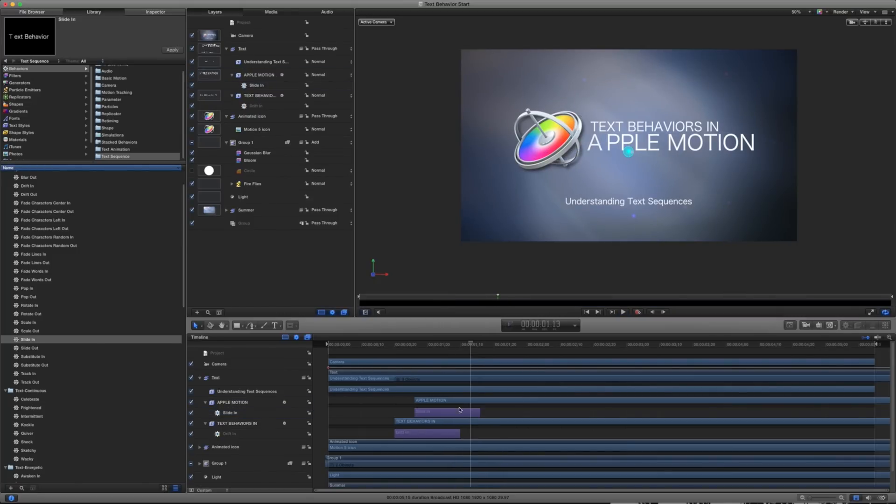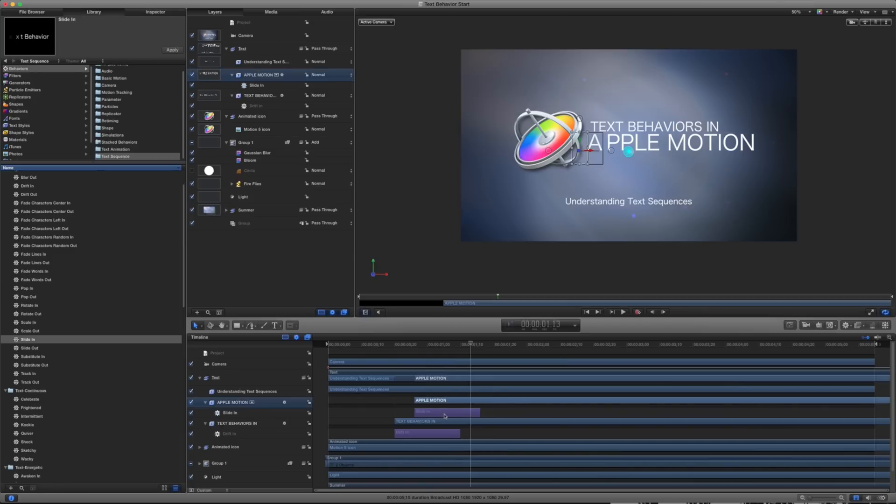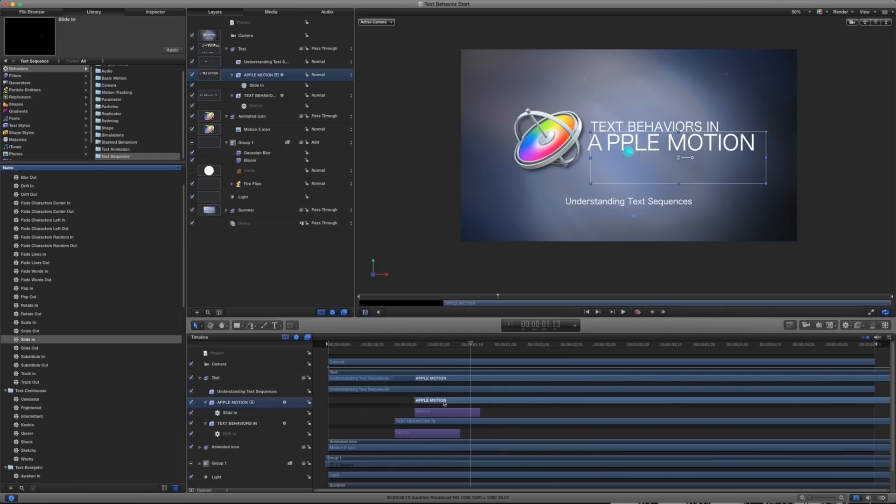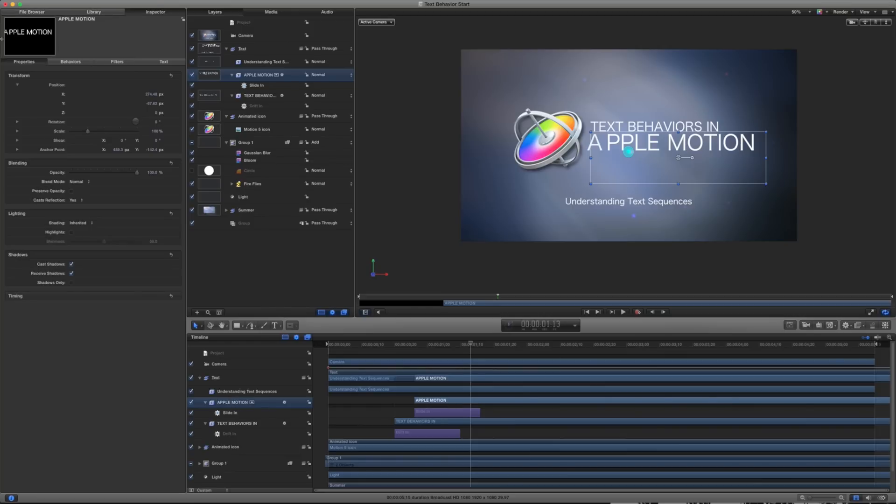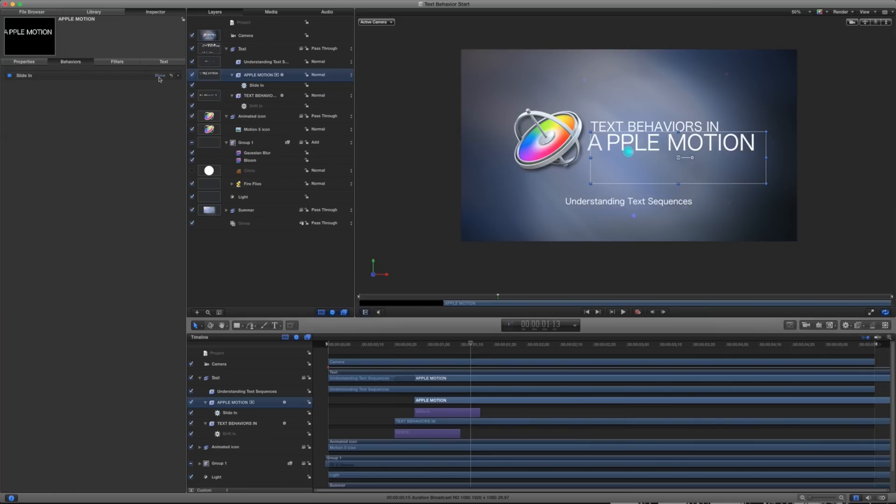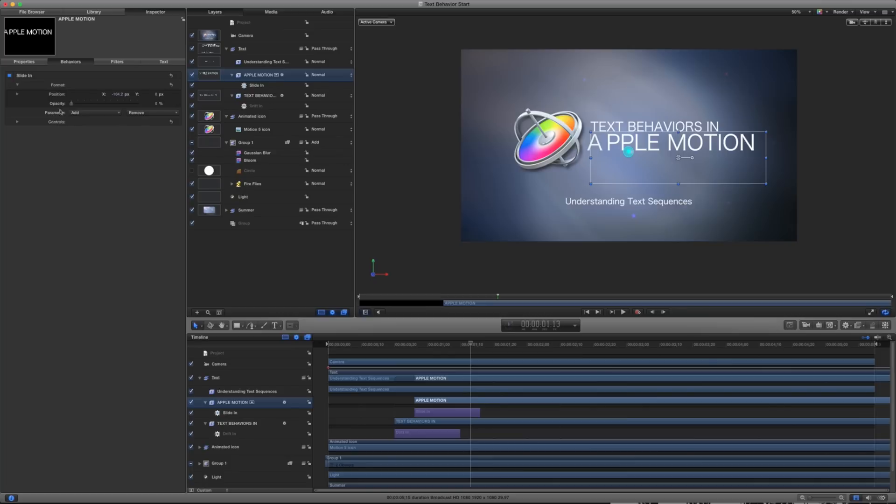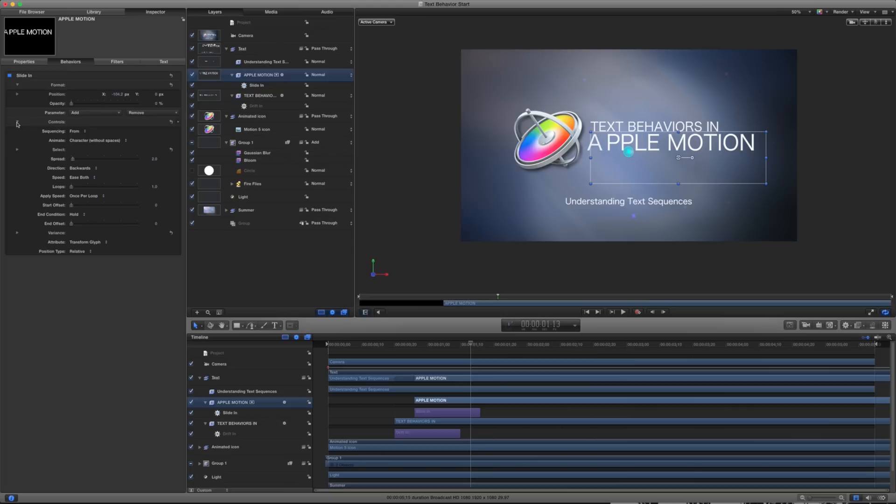If I want more information about what's happening in an individual layer or a property, I'm going to go into my inspector. And if I click on my Apple motion layer here and I go to the inspector, you'll notice I have my properties, my behaviors, my filters, and my text tab, like normally. And under behaviors, I have my slide in. And underneath this, I've got a few different options here. So under format, you can see we just have position x, y, and opacity, and a parameter and controls. So I've just opened all this up here. And what this is telling us is how this animation is built.